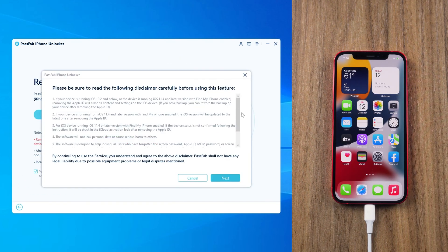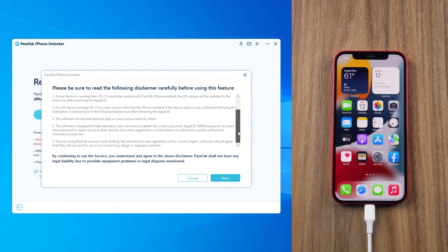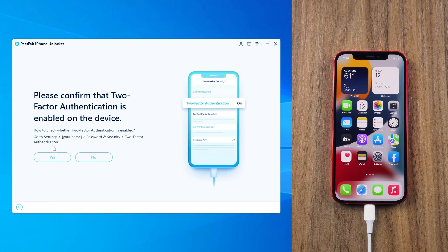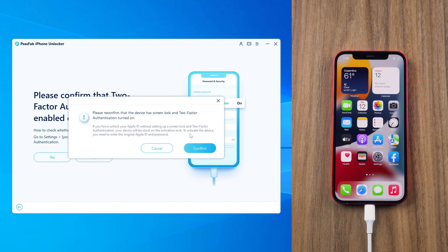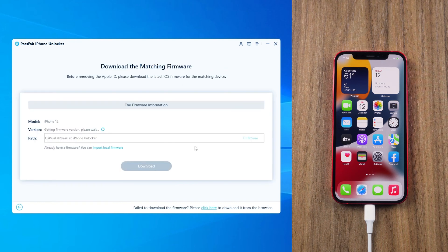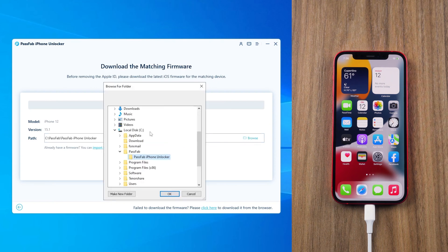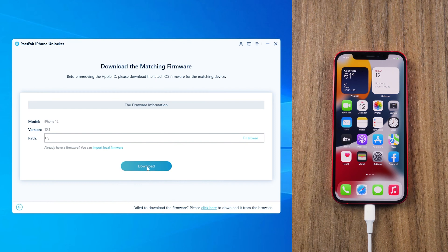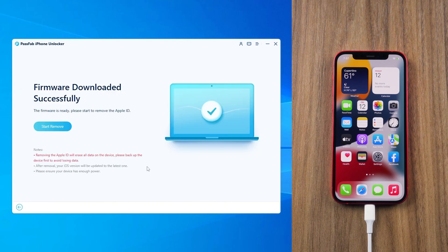Read the disclaimer carefully before taking the next step. Make sure you have enabled screen passcode and two-factor authentication. Download the matching firmware.